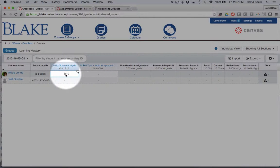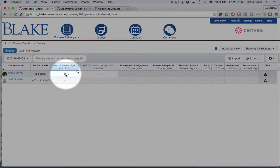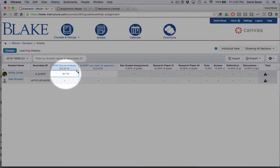If I simply click into the assignment, I can give the student, Ms. Jones, a score.